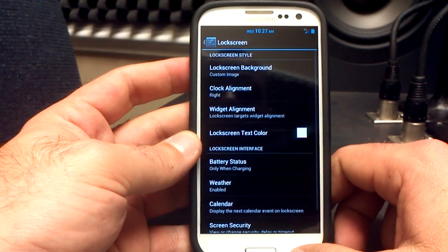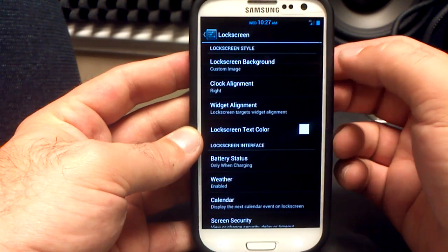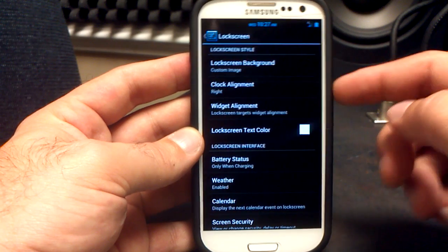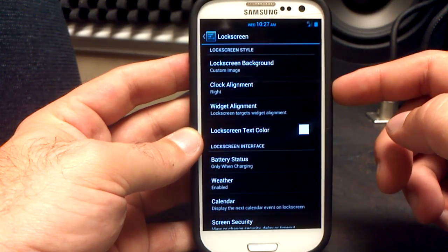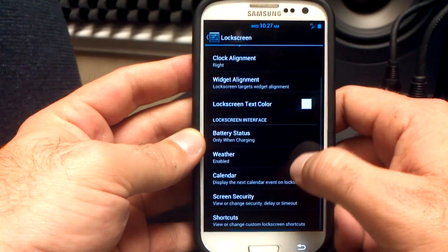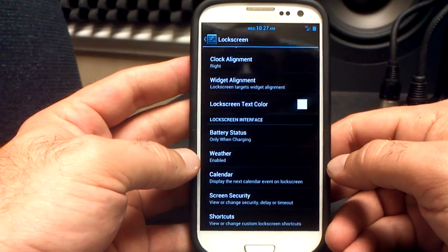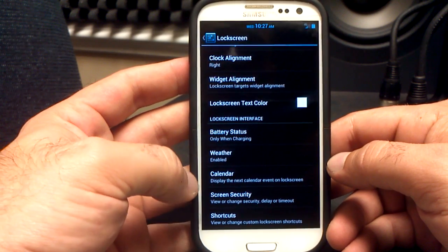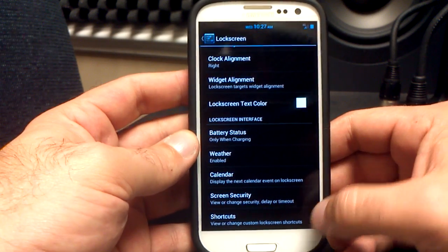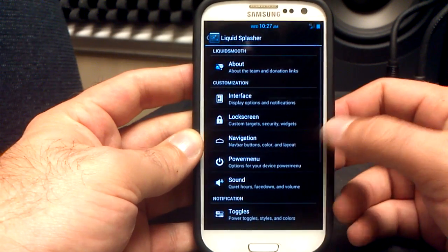Let's go to the lock screen options. You've got the lock screen background — you can set a custom image instead of having it default to your home screen wallpaper. The clock alignment on your lock screen, I've got it set to right. Your text color, battery status. I also have weather enabled so I can have my weather forecast, and you can enable your calendar. You have screen security settings and shortcuts as well.